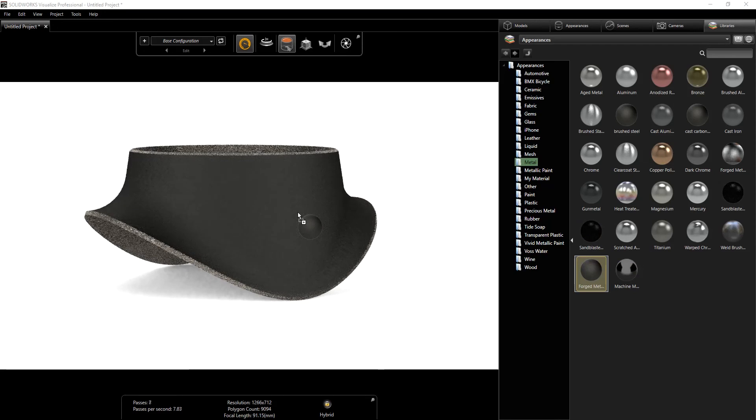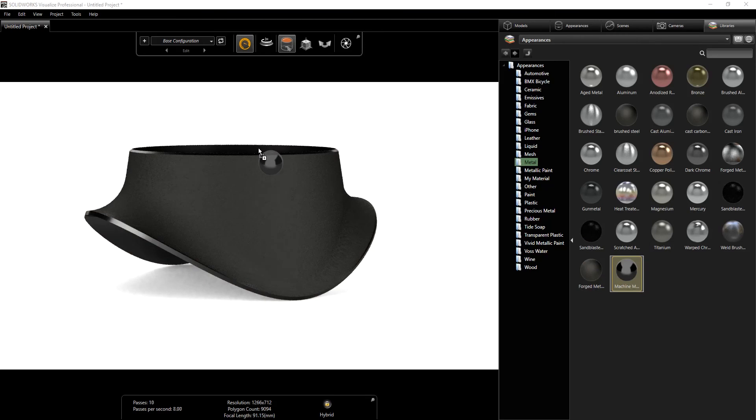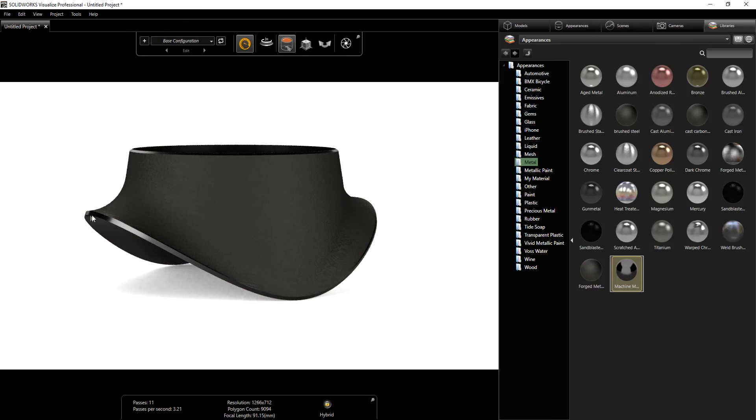I'm just going to add the forged metal to that body and the machine to the inside. As you can see, the forged is on the outside and that edge has kind of like the finish, the surface finish.